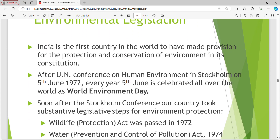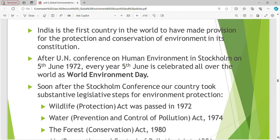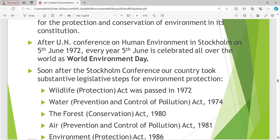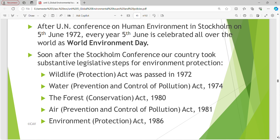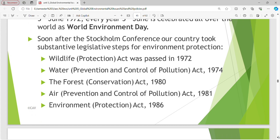Environmental legislation. India is the first country in the world to have made provision for the protection and conservation of environment in its constitution. After the UN Conference on Human Environment in Stockholm in 1972, every year 5th June is celebrated all over the world as World Environment Day. Soon after the Stockholm Conference, our country took substantive legislative steps for environment protection.